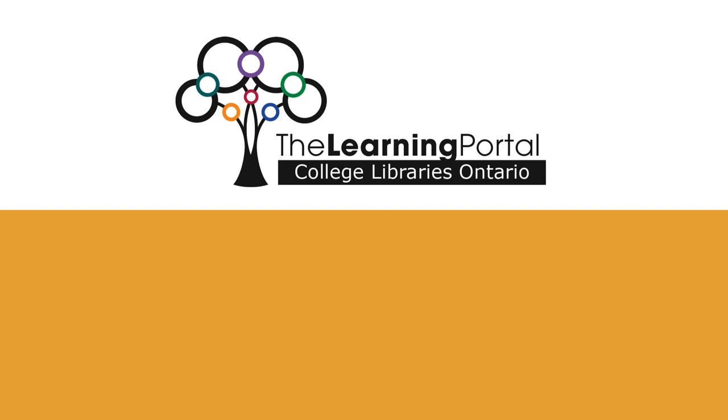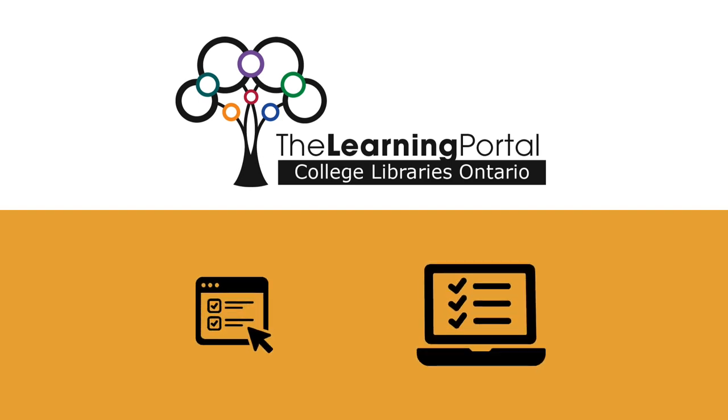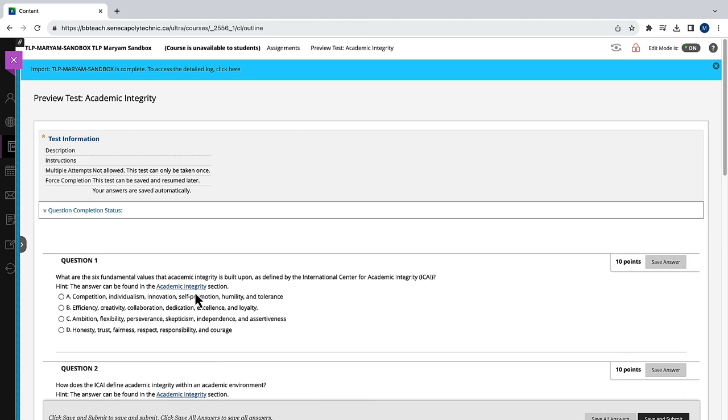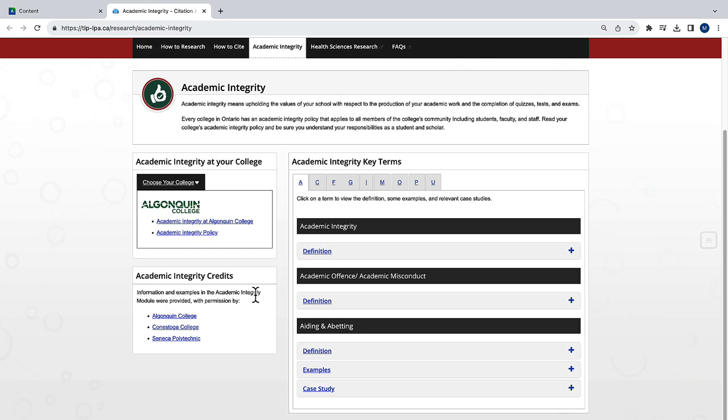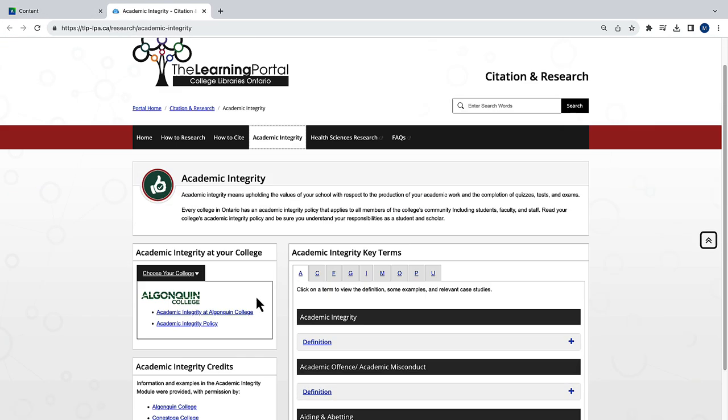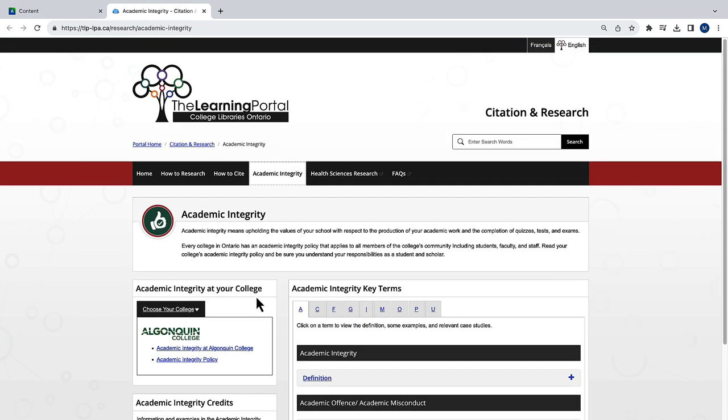The Learning Portal uses packages to deliver online quizzes and question pools. Each quiz includes a link to the related module on the Learning Portal, providing a seamless connection between the content and assessment.